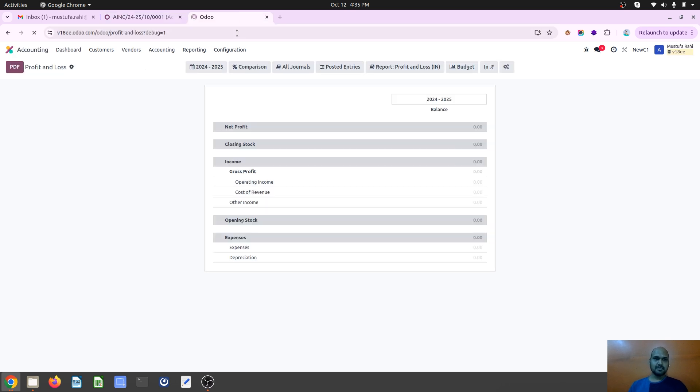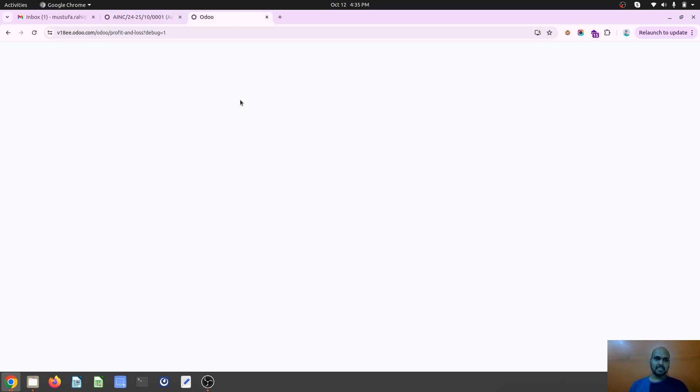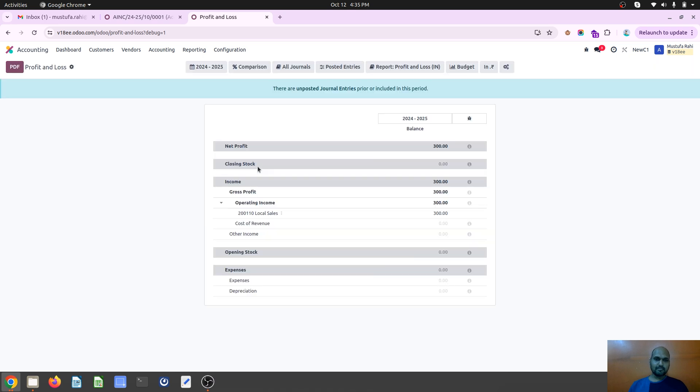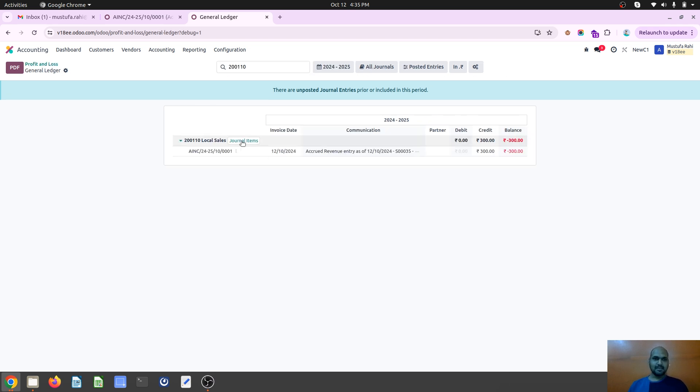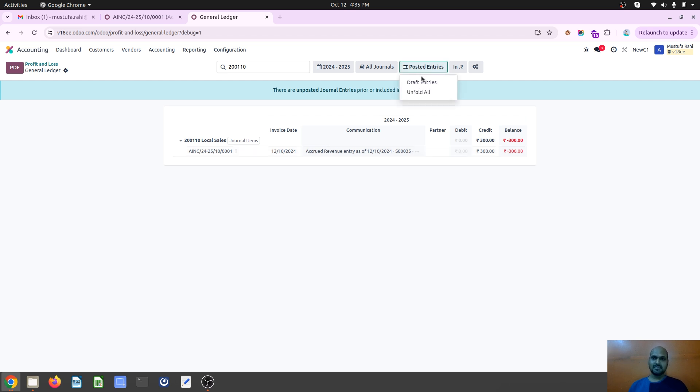Now if I see my PNL account, I will see my income is here, which is accrued income. And then based on that, I have got my PNL as a stronger part.